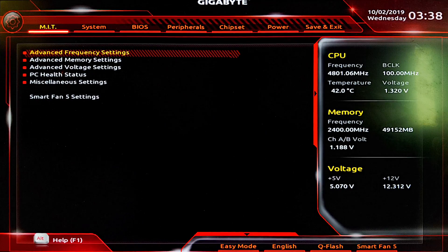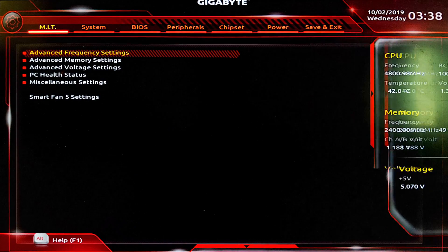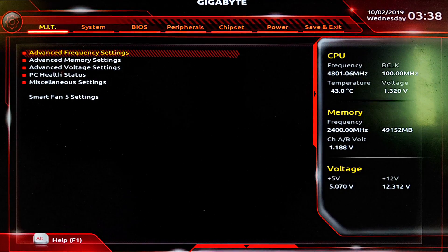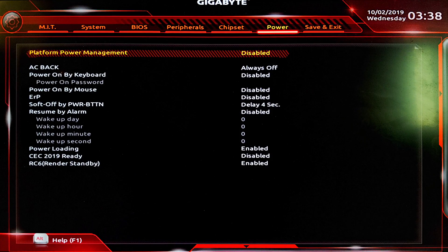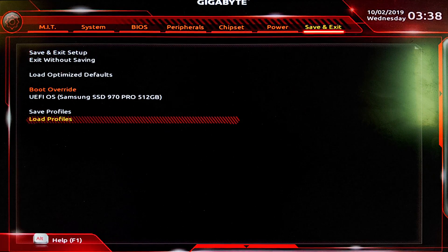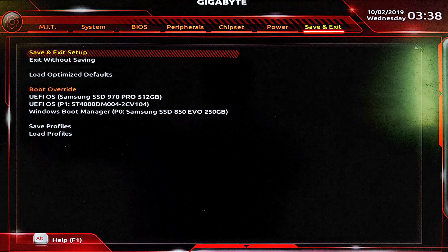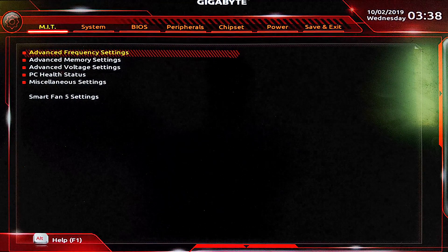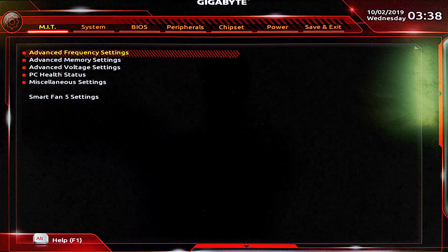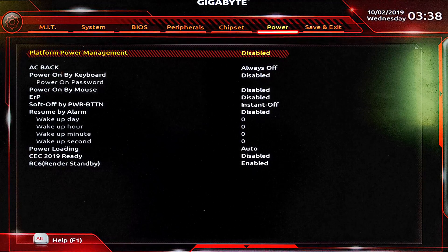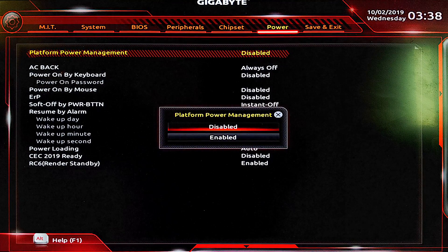We've booted into our BIOS. First, I'll load the optimized defaults. After loading optimized defaults, let's move from right to left to the power options.